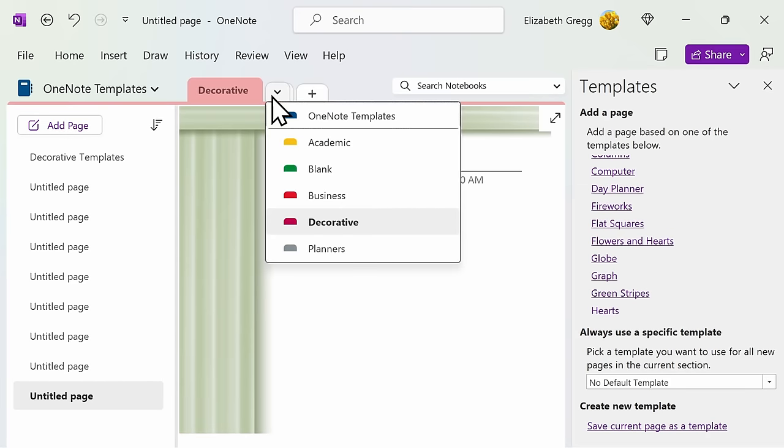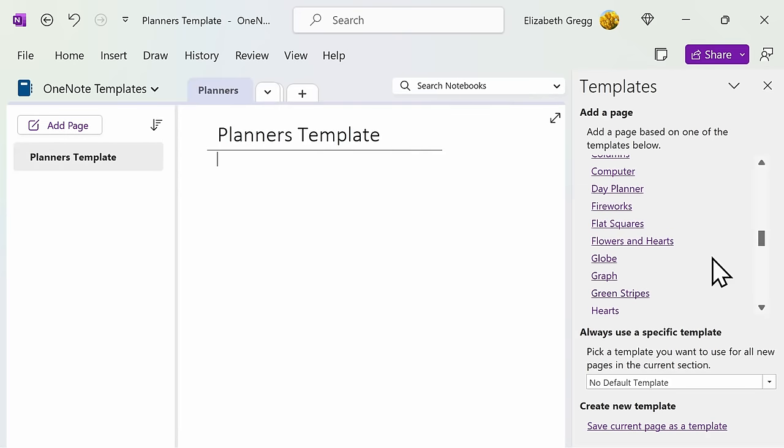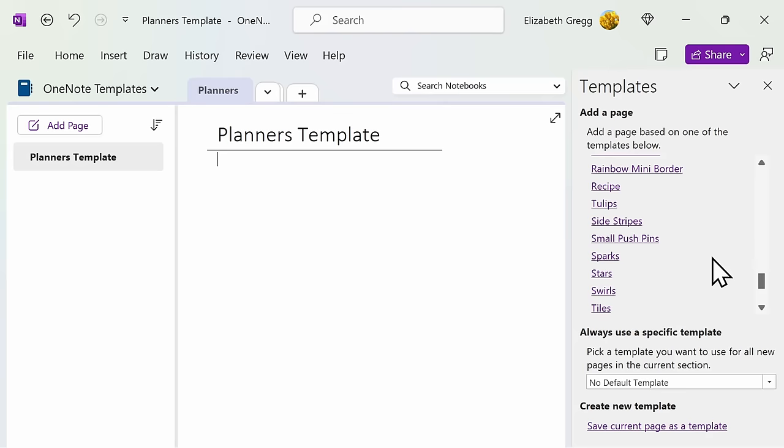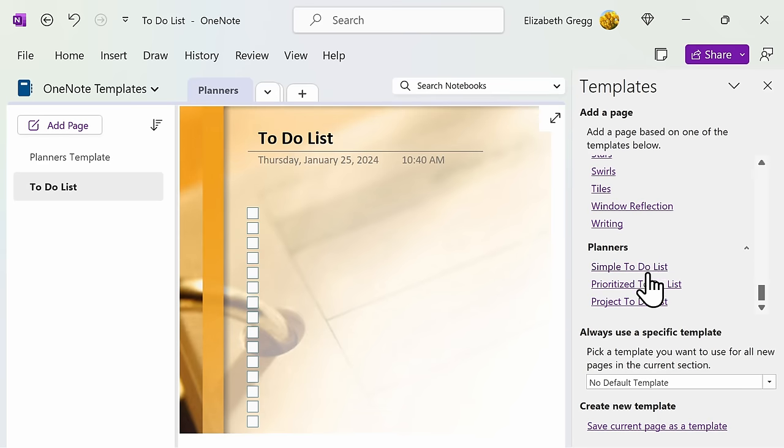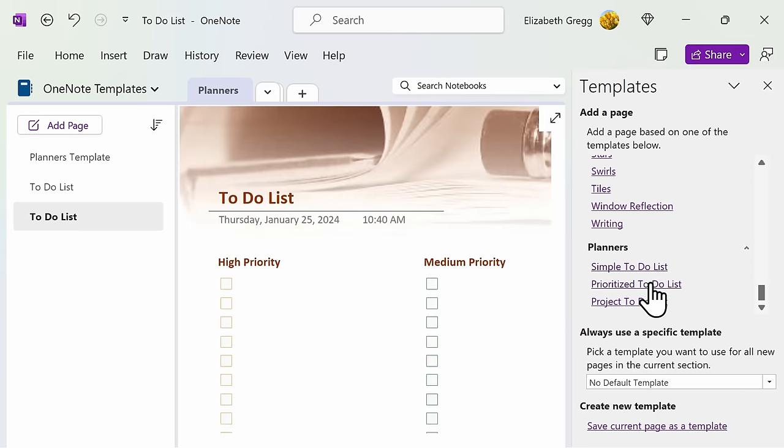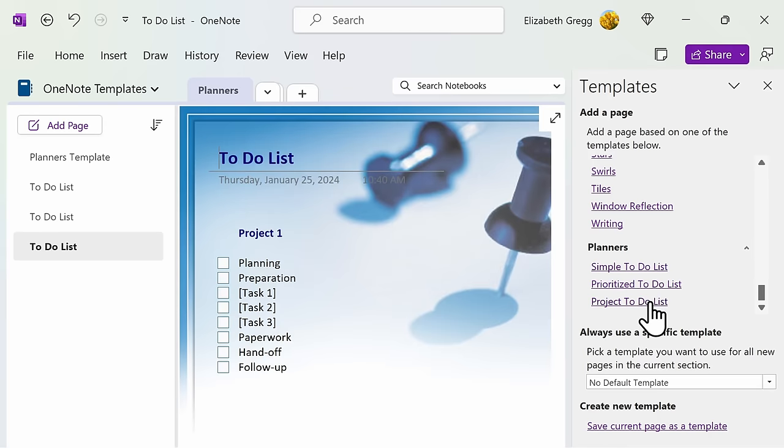Under the last section are planners. Here, you'll have three template options: a simple to-do list, prioritized to-do list, and a project to-do list. Remember, you can edit all of these templates.